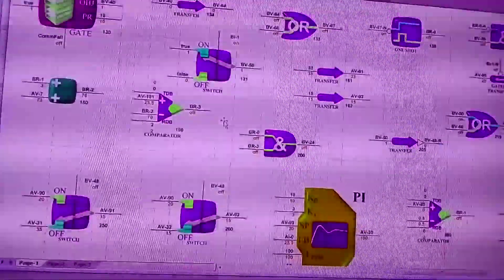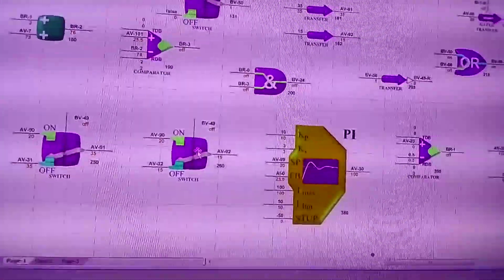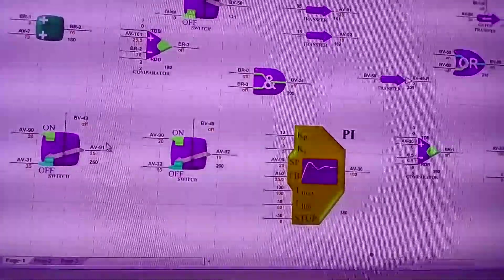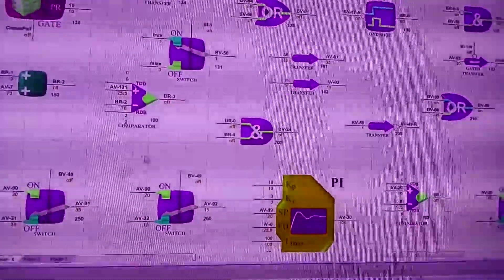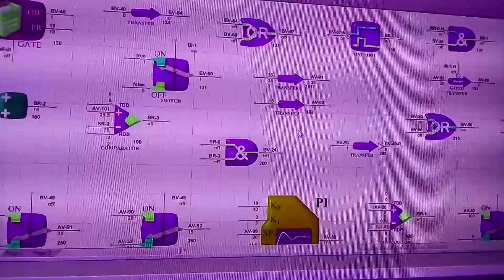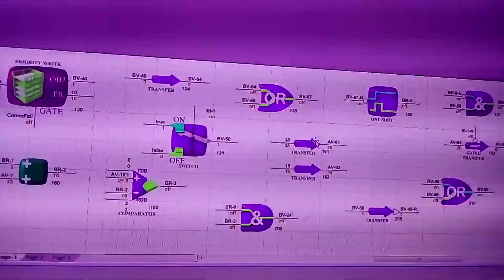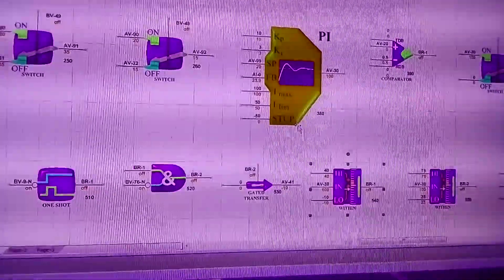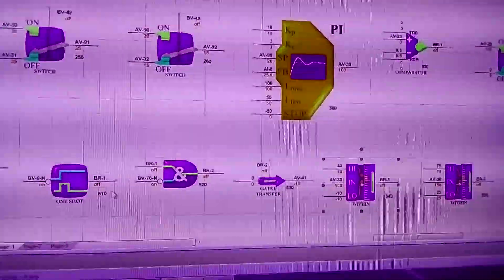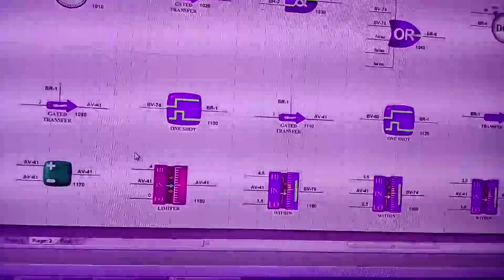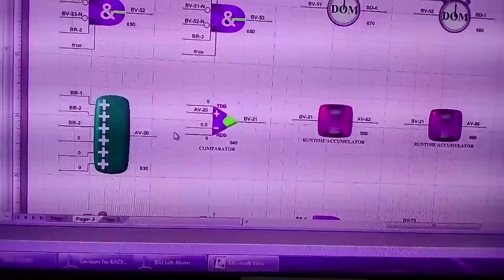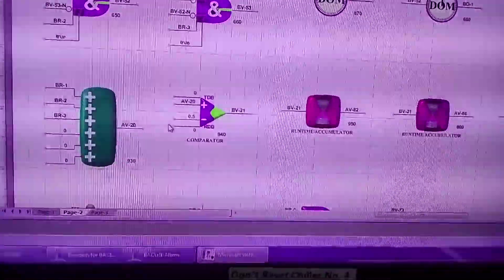This is the one FC program. You can see the different components. You can see the next page — it's a two-page program.